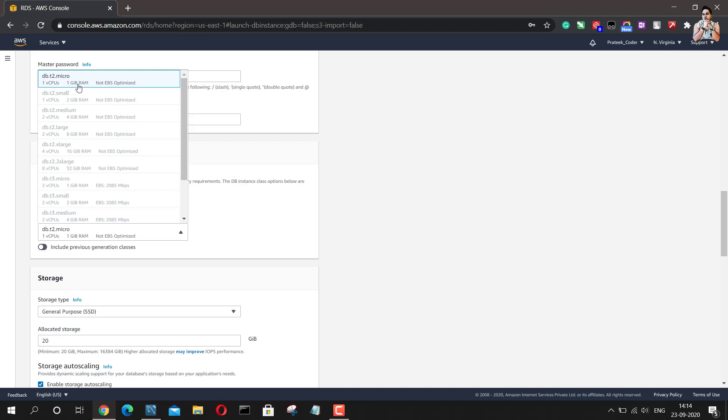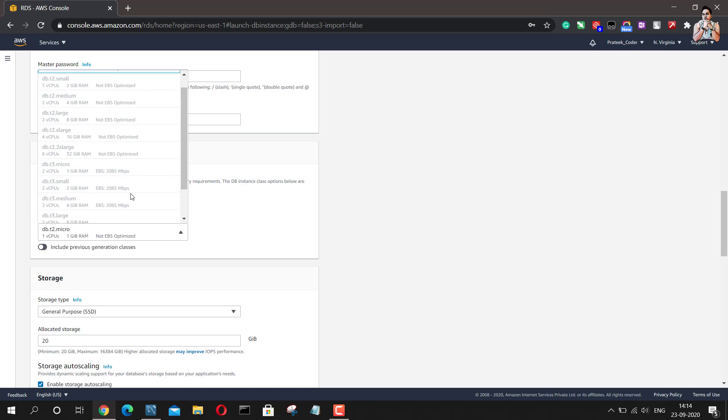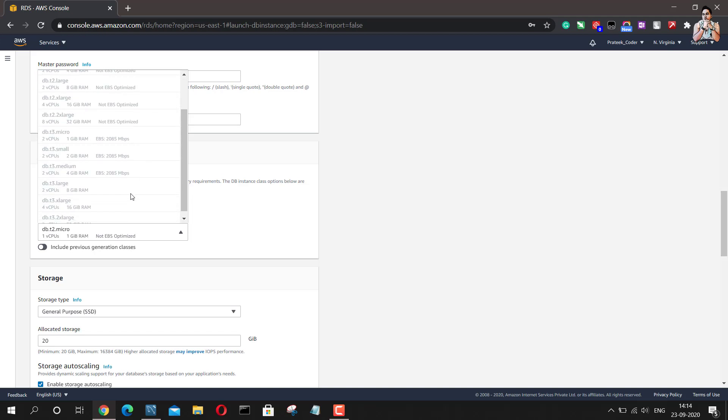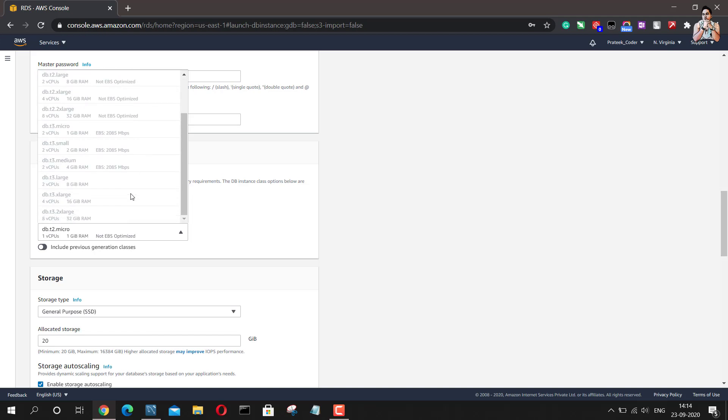But if you are not going for the free tier one, you have multiple options available to choose from.